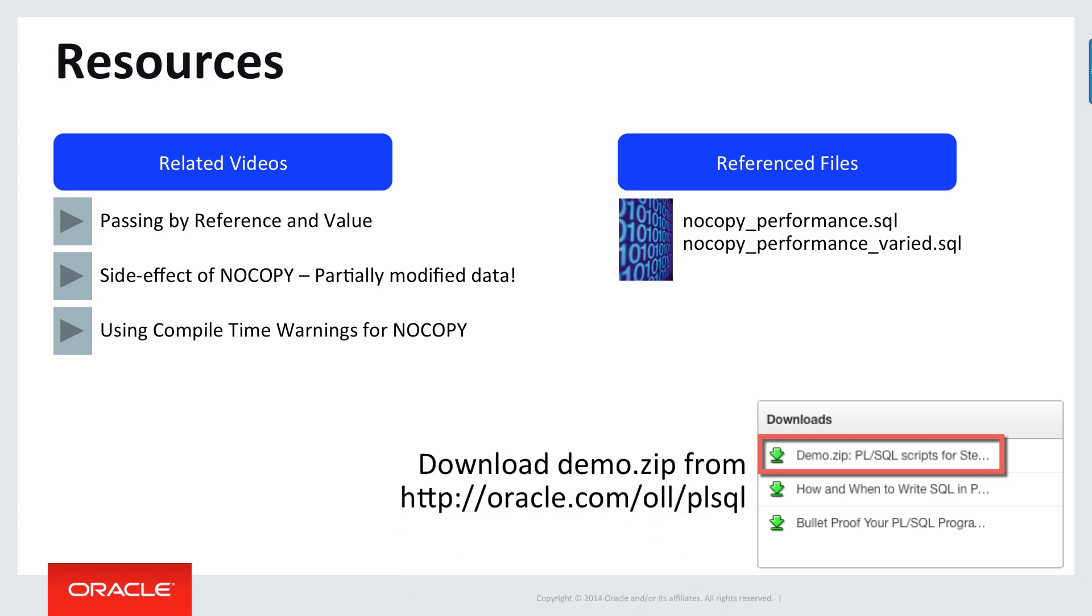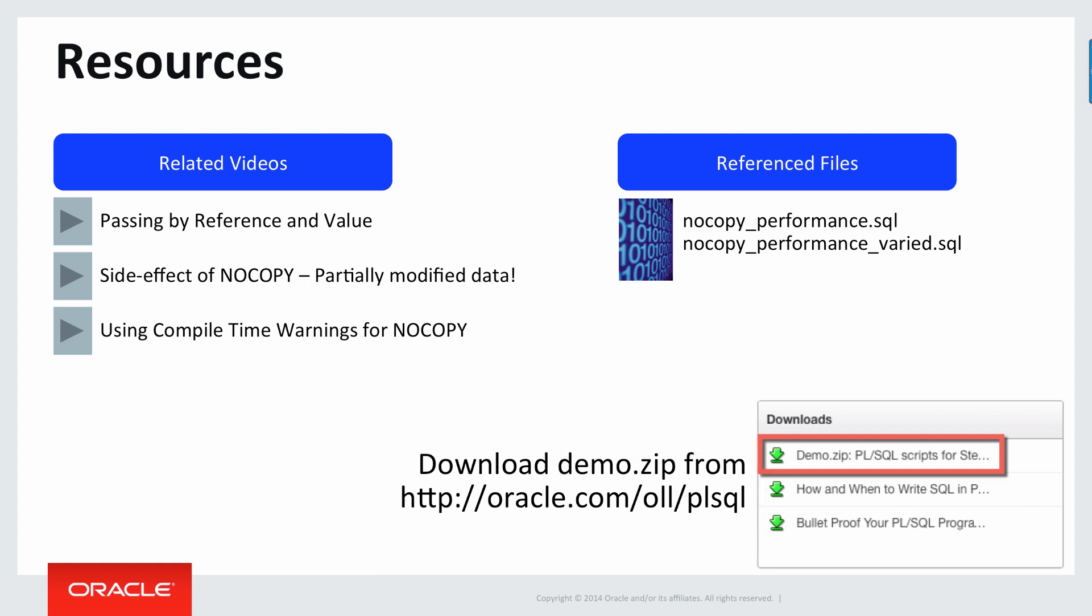Both of these scripts can be found in my demo zip available from the Oracle Learning Library or the PL/SQL Learning Library within that oracle.com/oll/plsql. Hope you learned a lot from this video and happy PL/SQL coding.